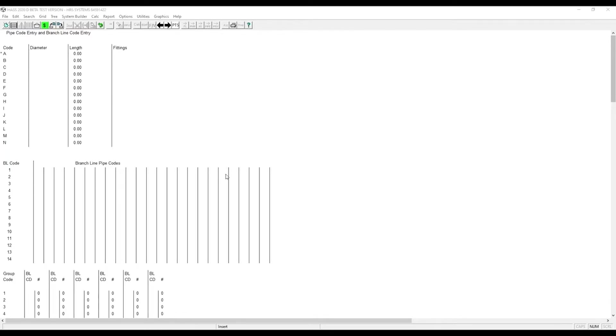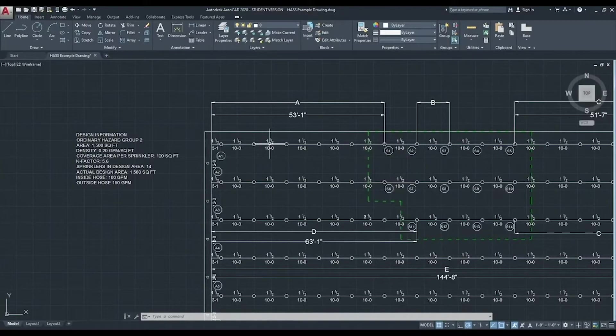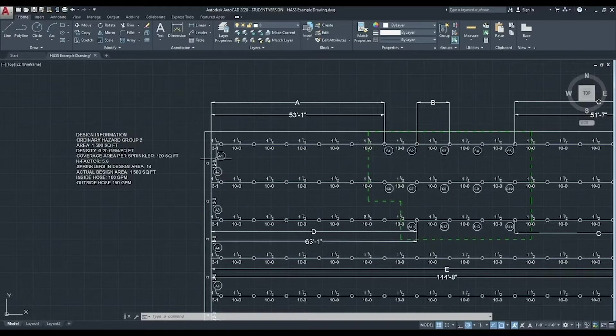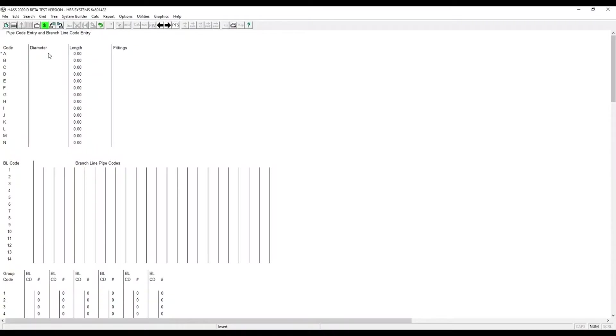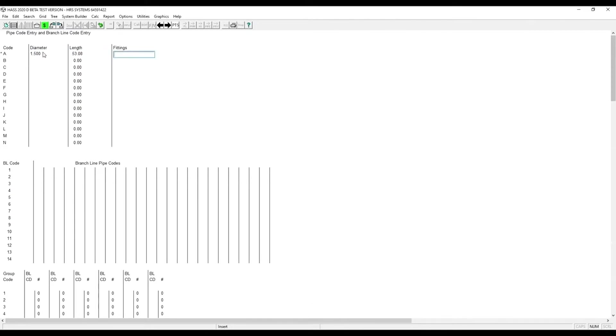Now we have to enter in our pipe code data. We will start with code A. As you can see here, that's 53 feet, 1 inch. It's a starter piece, 3 foot, 1 inch. And then 5 sections of 10 foot pipe. That was inch and a half pipe. We enter that in here. Then our length, 53 feet, 1 inch.